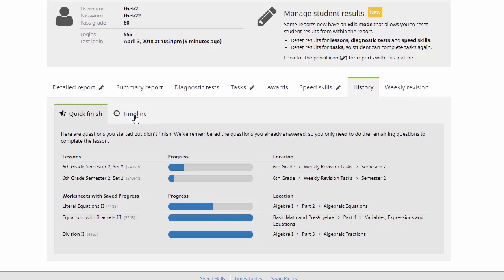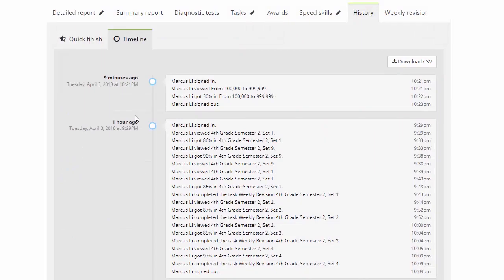Now we can also view their timeline here. And here we can see their most recent user history. So what lessons they've viewed, questions they've attempted and so on.